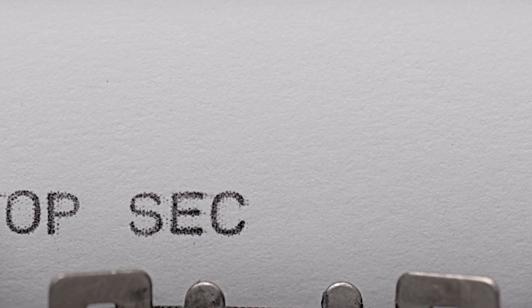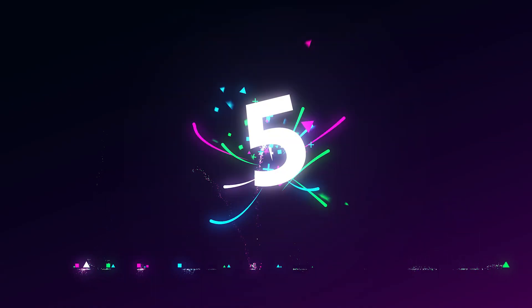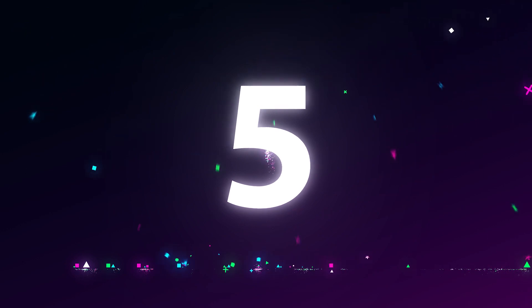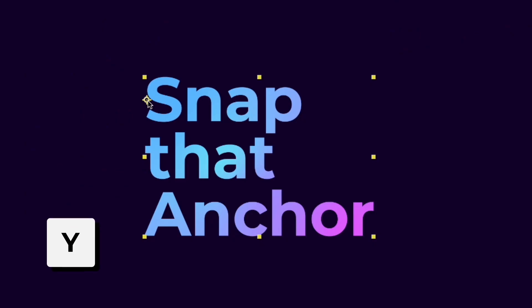Today we will expose five After Effects secrets that you should know. Press Y on your keyboard to select the anchor point tool.